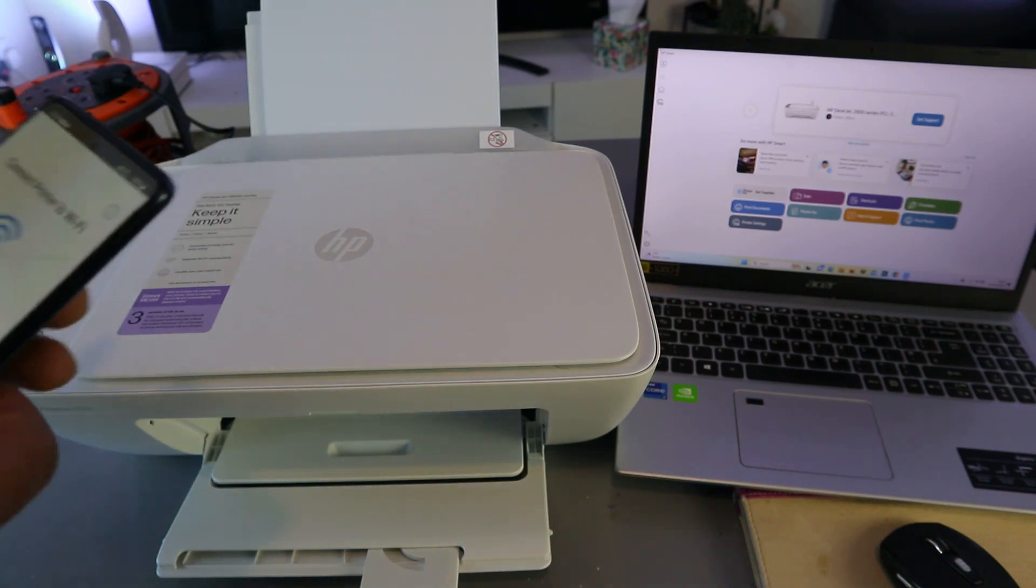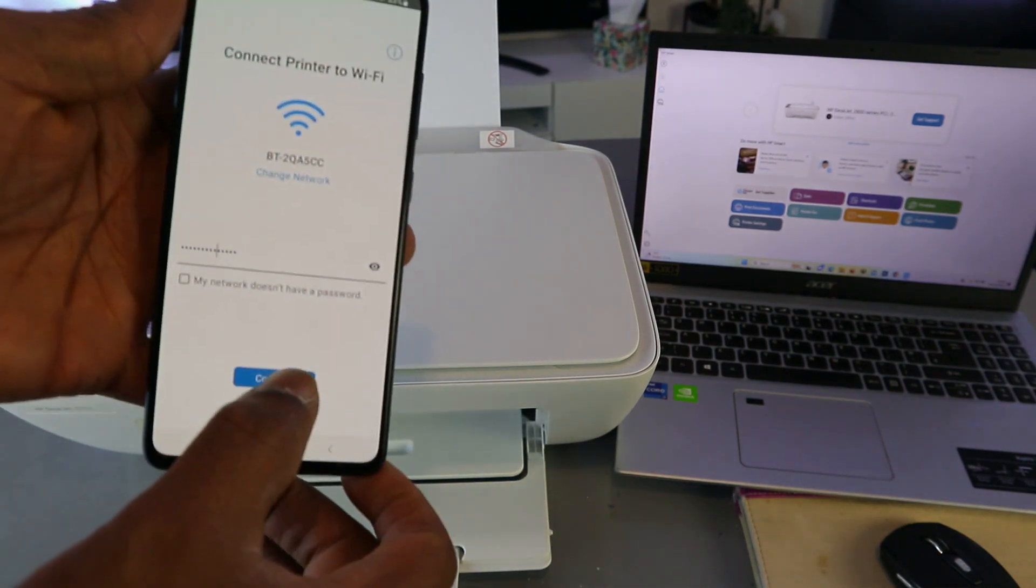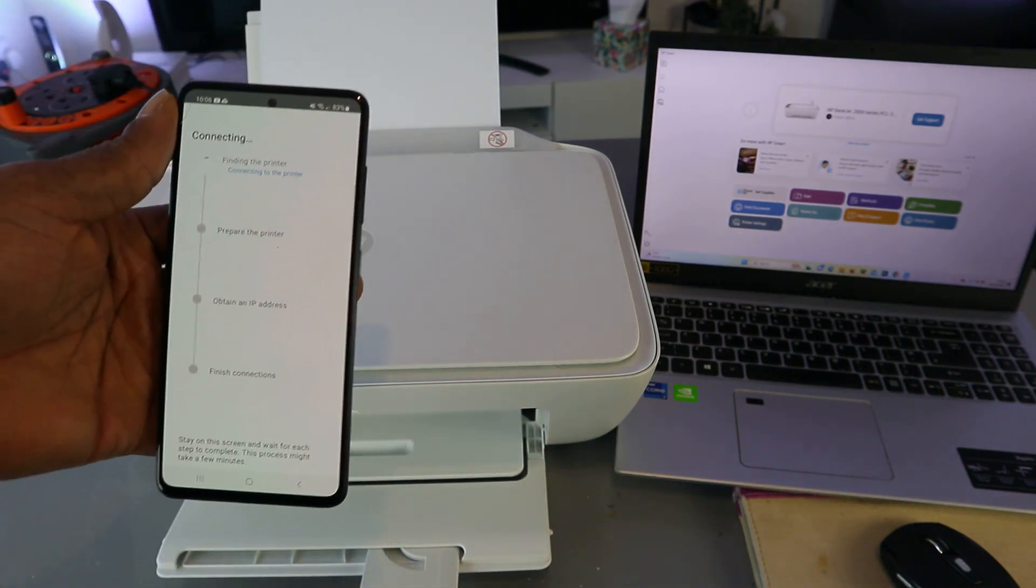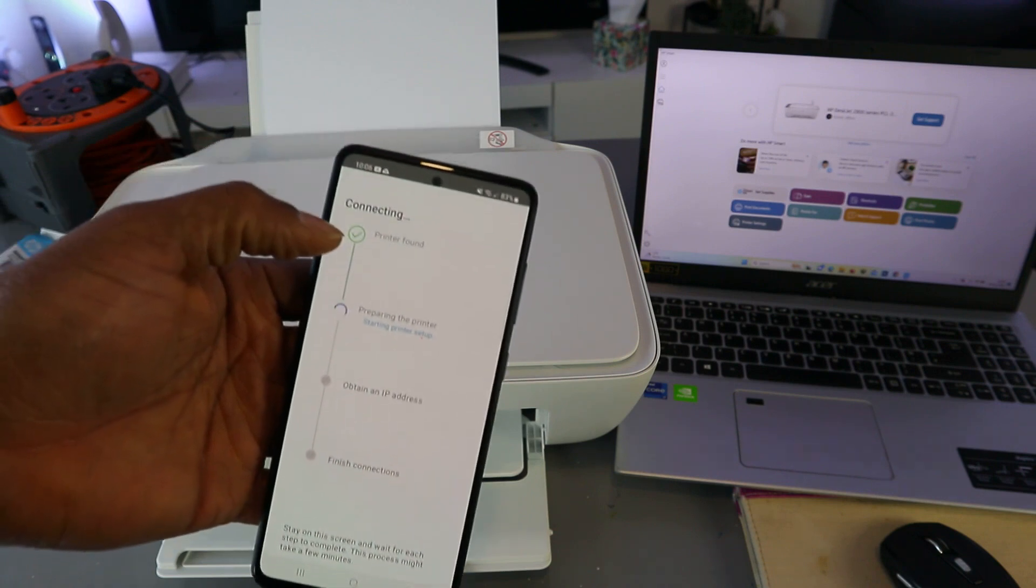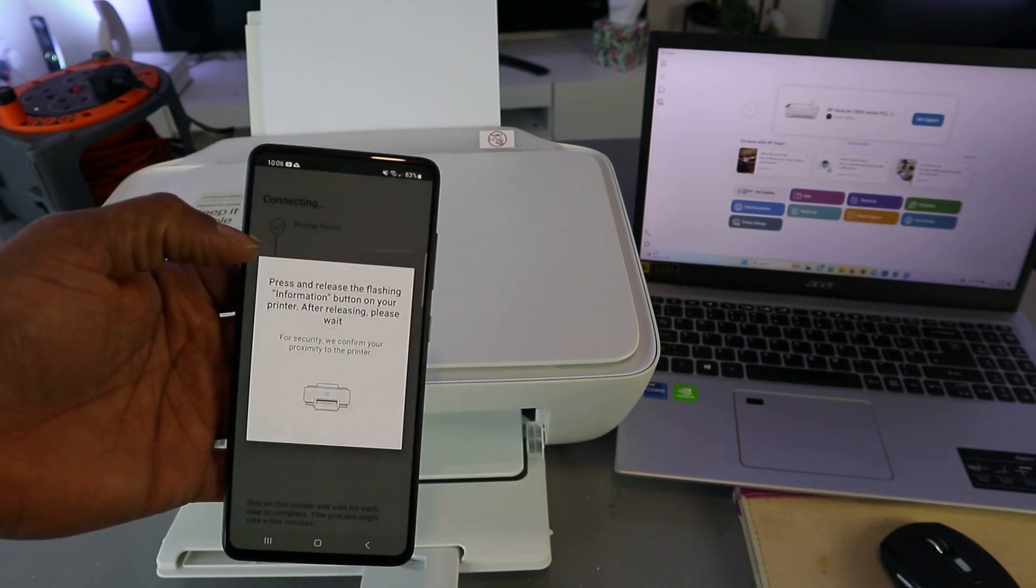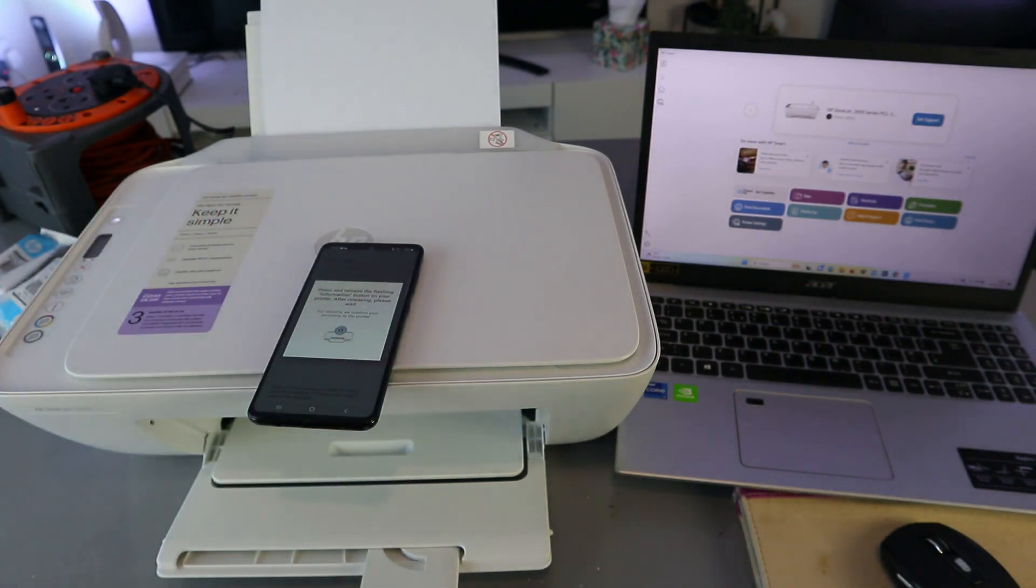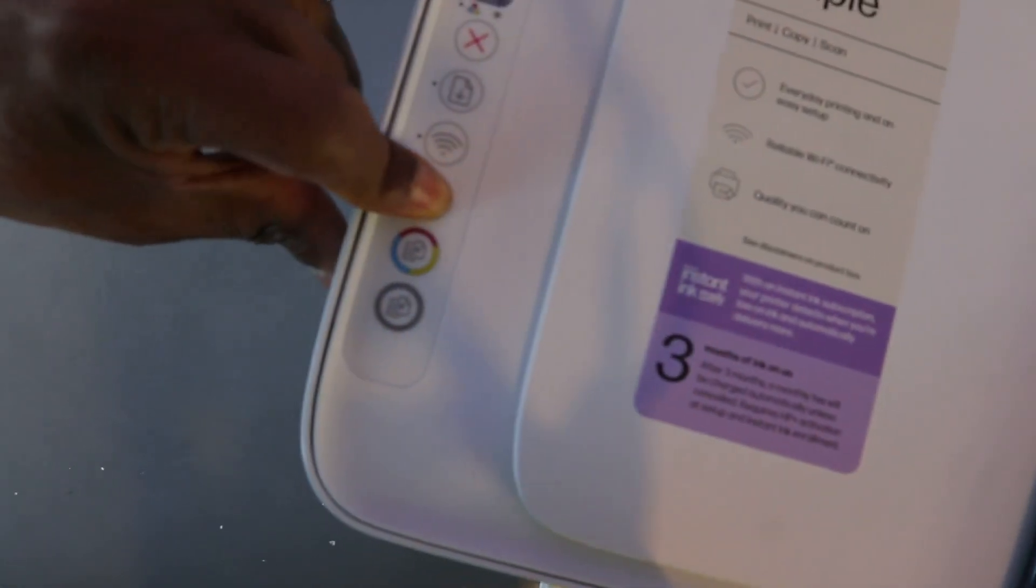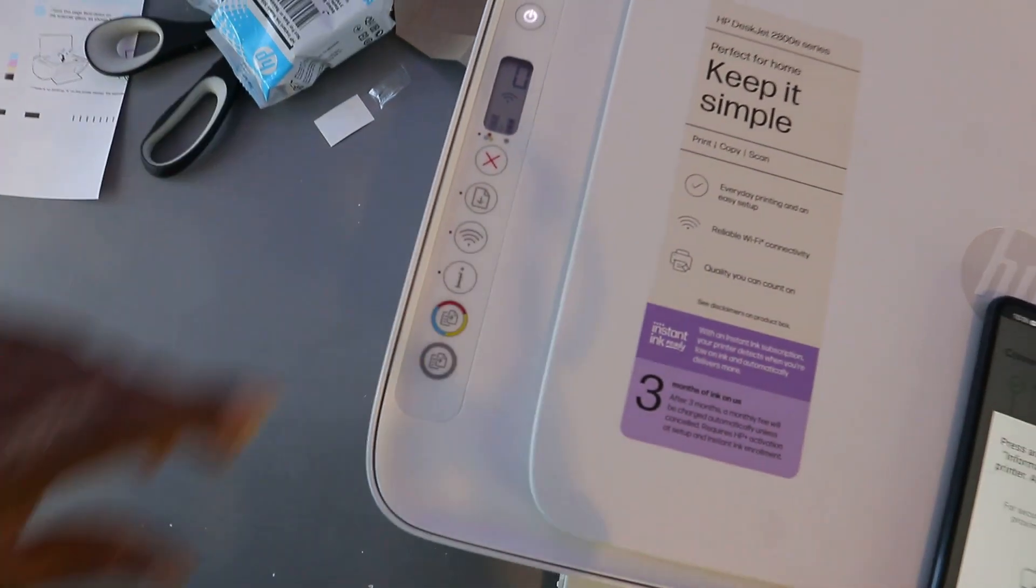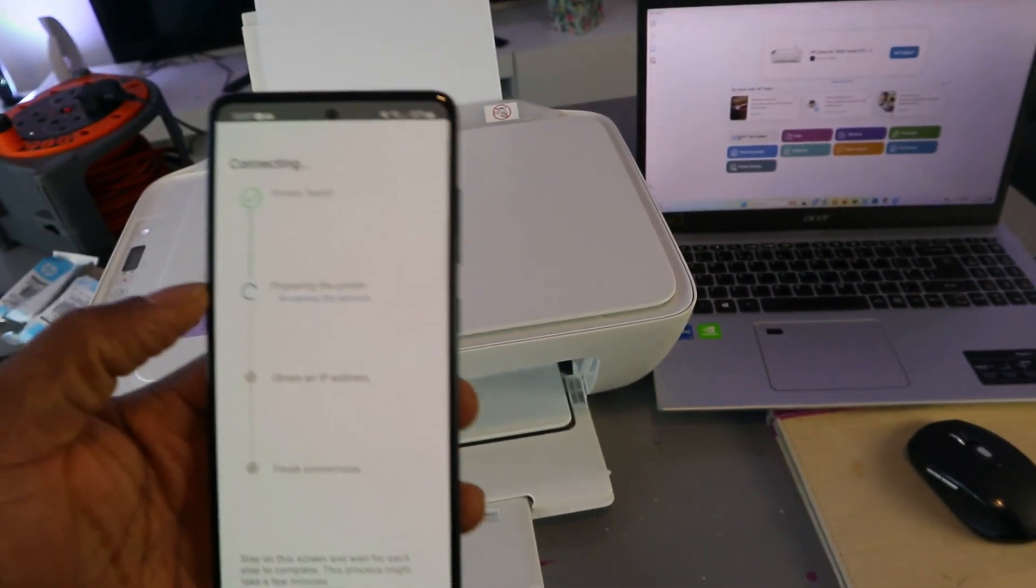Printer is found. Press and release the flashing information button. So press this once - the information button - release it. Then it's preparing the printer.